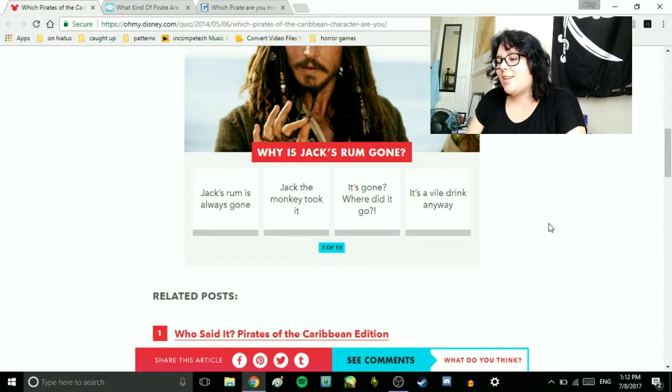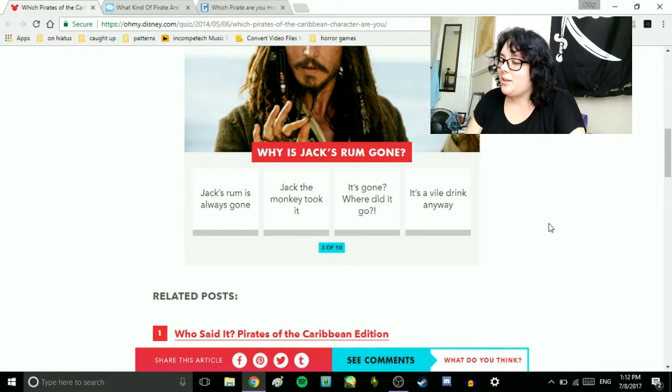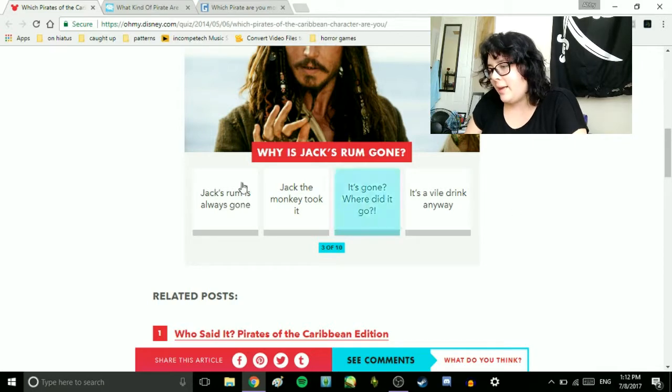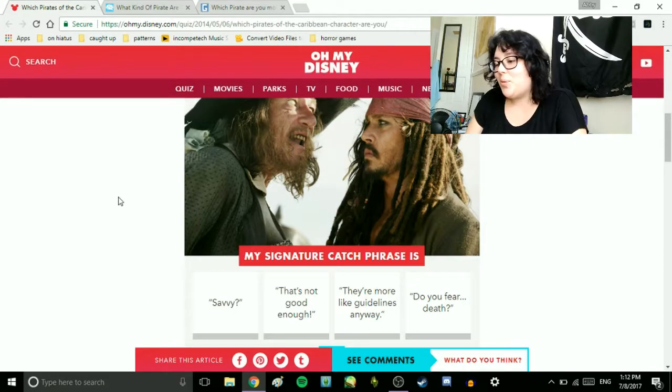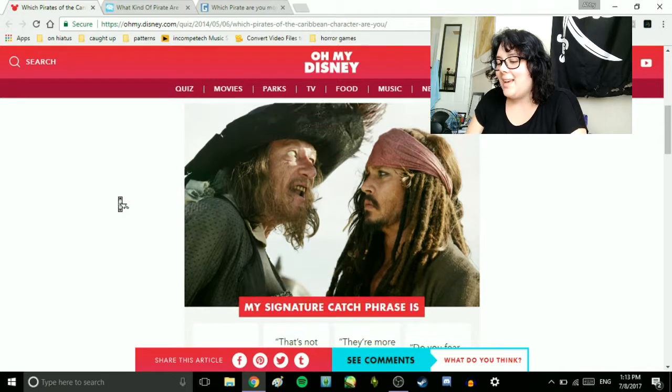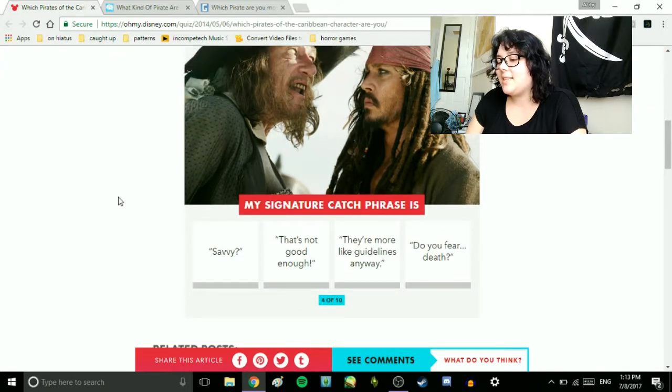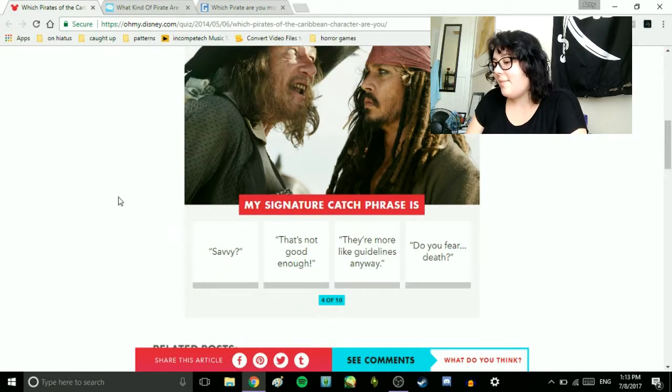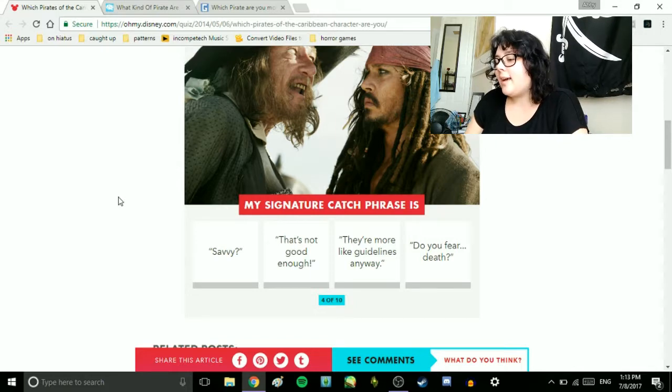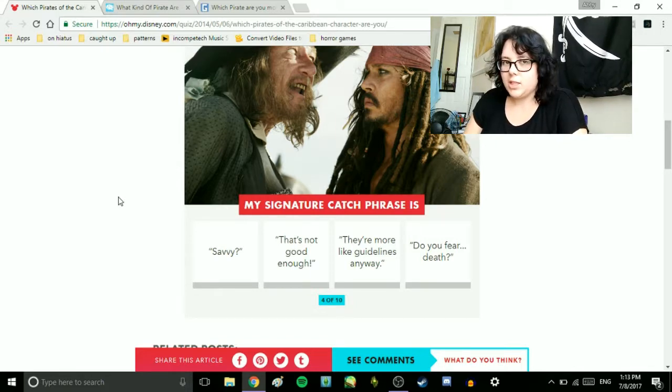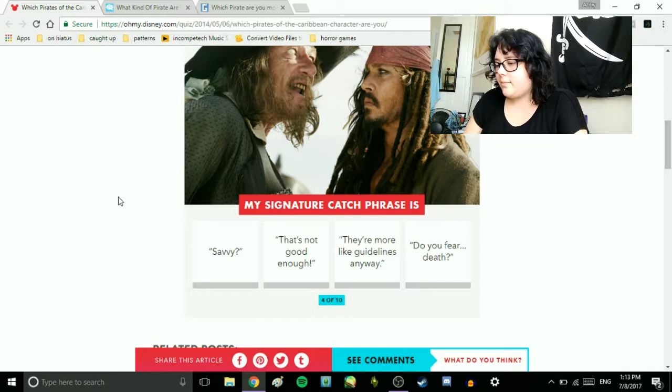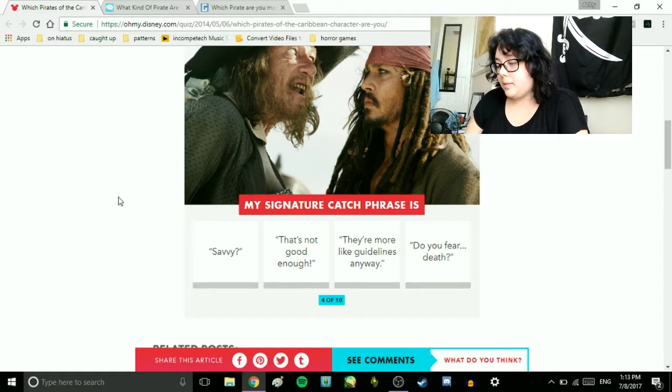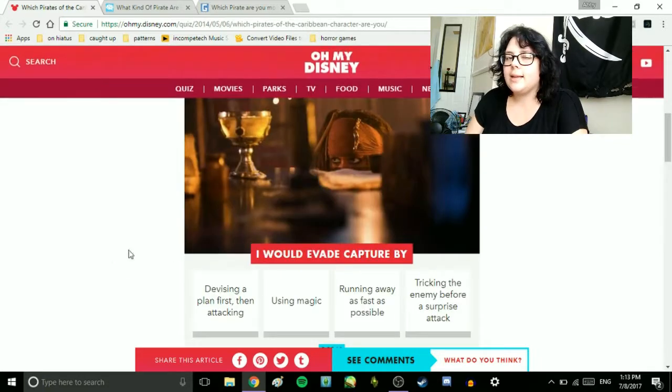Why is Jack's Rum gone? Jack's Rum is always gone. Jack the Monkey took it. It's gone. Where did it go? It's a vile drink anyway. Jack's Rum is always gone. My signature catchphrase is, Savvy? That's not good enough. They're more like guidelines anyway, or Do you fear? I go around saying that all the time. They're more like guidelines anyway.